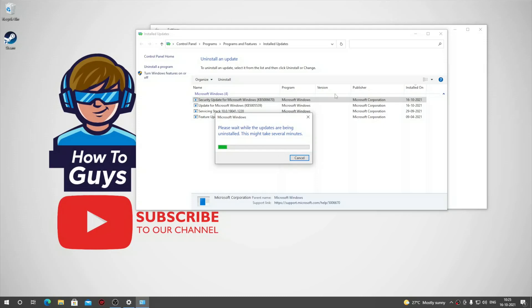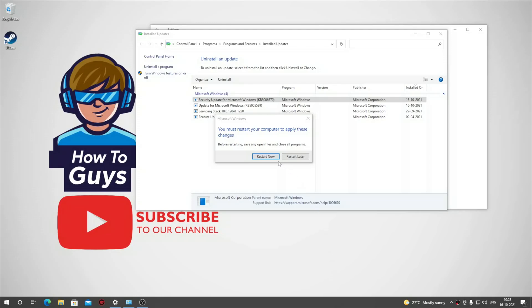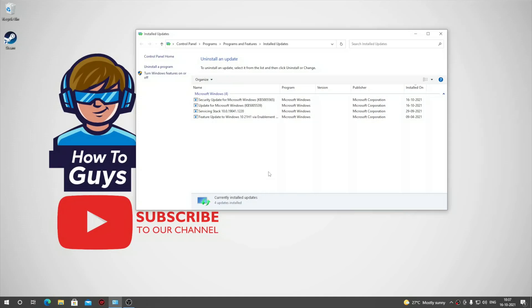Now you need to restart your system. Once you're done, you'll be able to use your network printer devices. Let me know in the comments below whether this method worked for you.